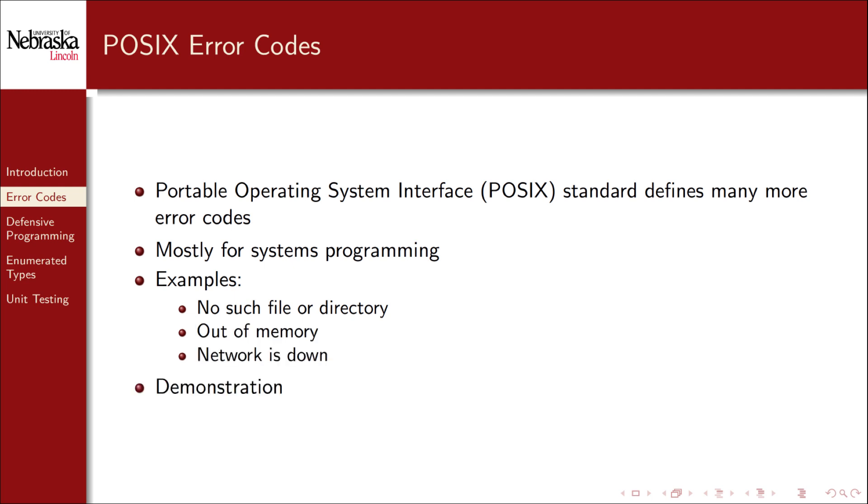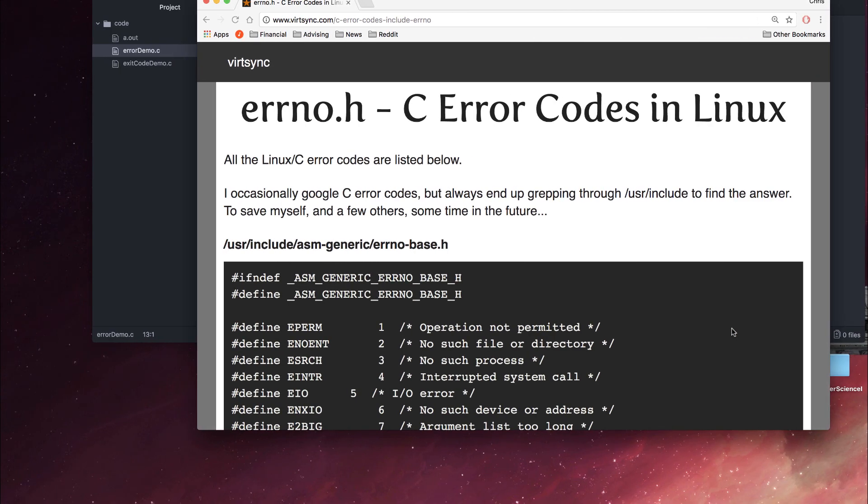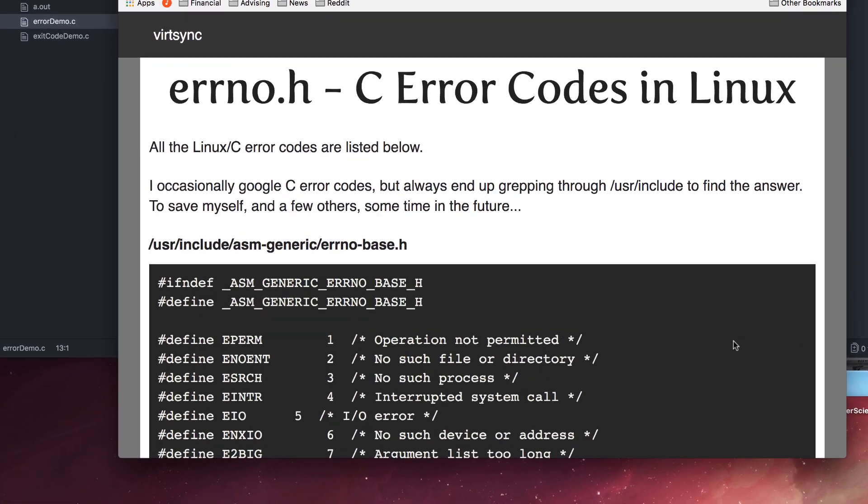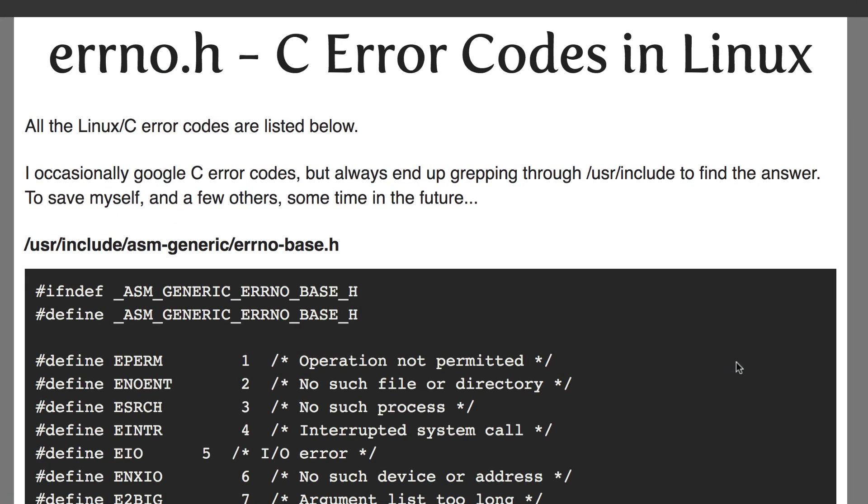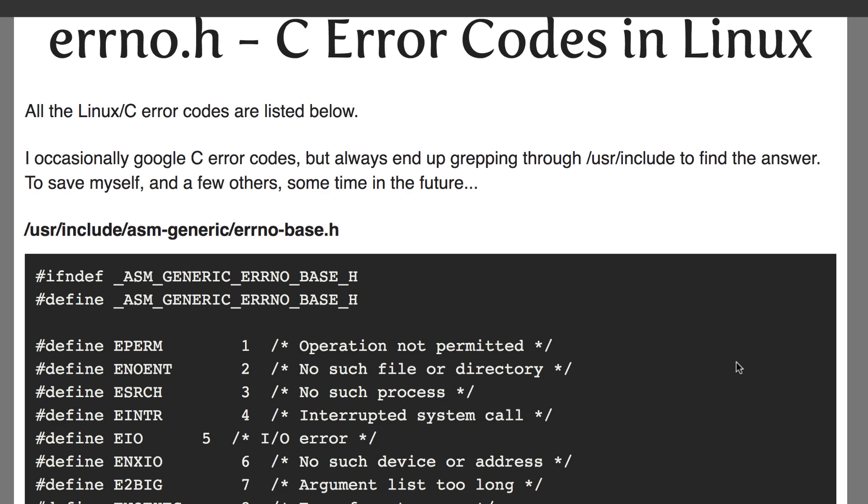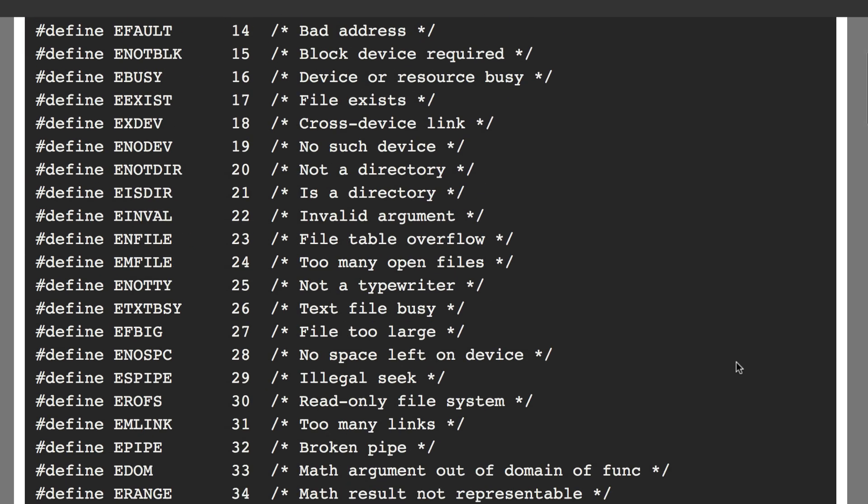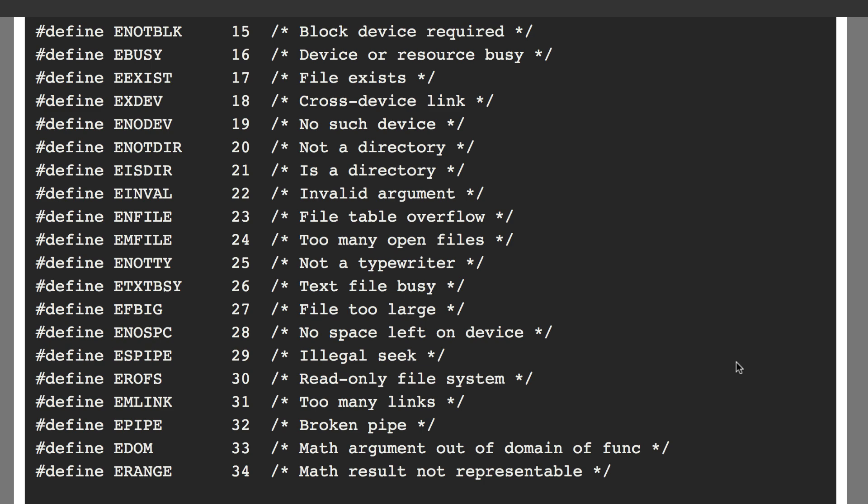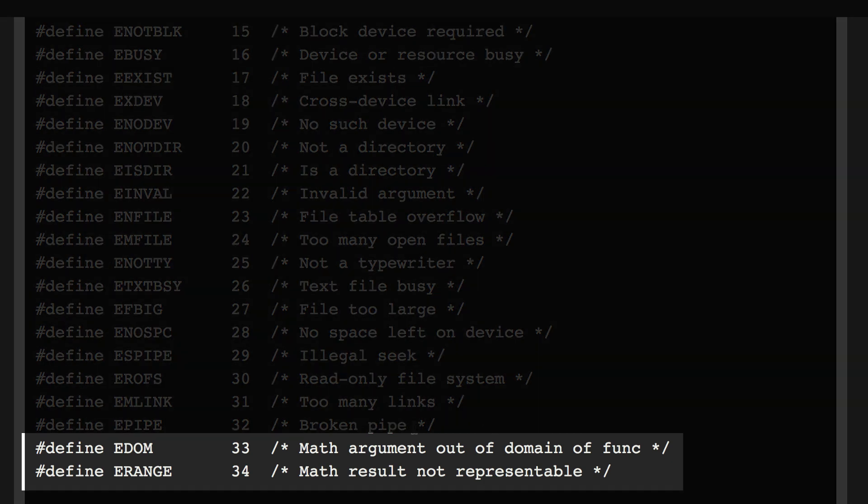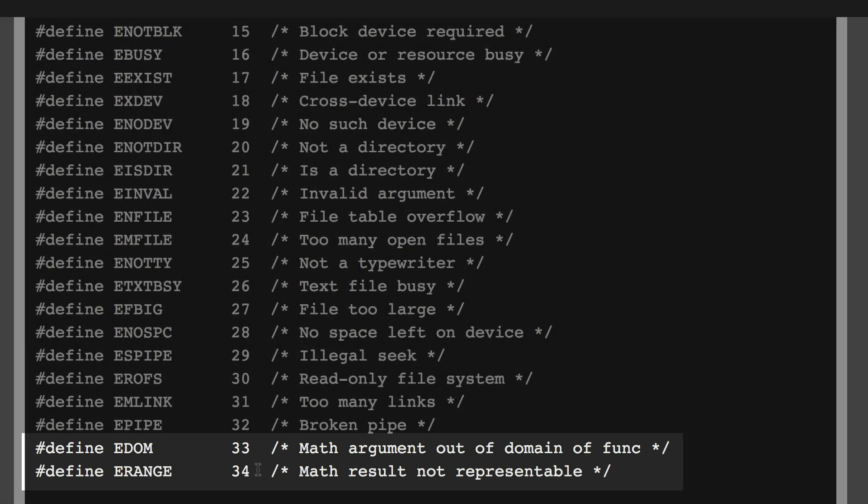Let's take a look at the full list and documentation. Here's the documentation for a POSIX-compliant errno.h file. You see the familiar 33 and 34, which correspond to EDOM and ERANGE, respectively.